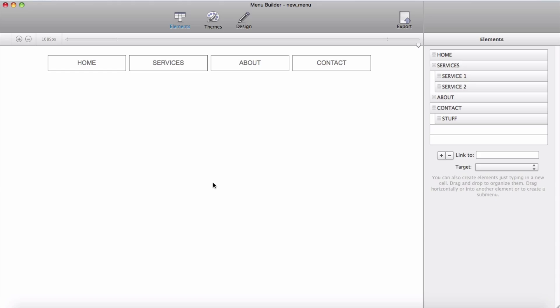I'm not going to demonstrate how to design menu here but for the sake of this demo we will start to export the default menu from Menu Builder itself.